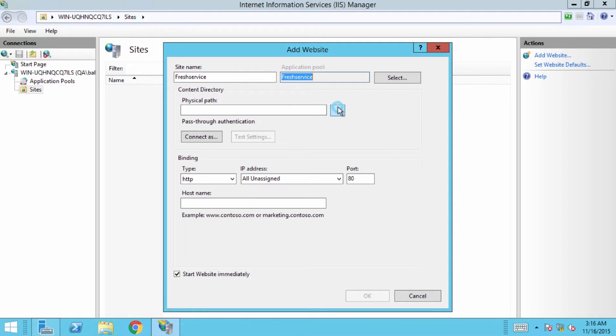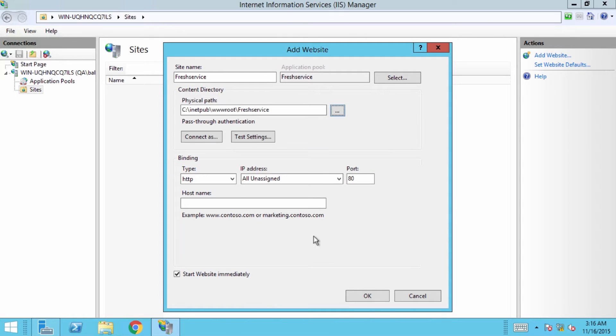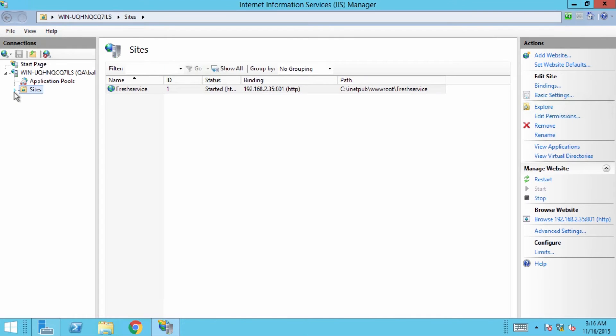In the physical path field, provide the path where you want the scripts to be saved. Then, enter the binding IP address and the port number and click OK to create the site.